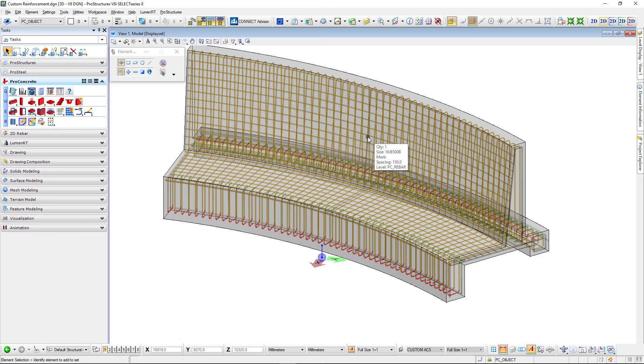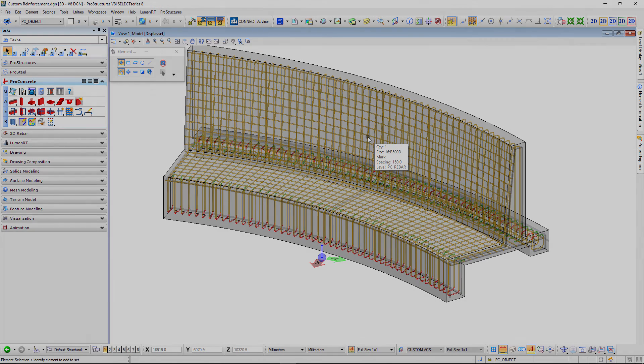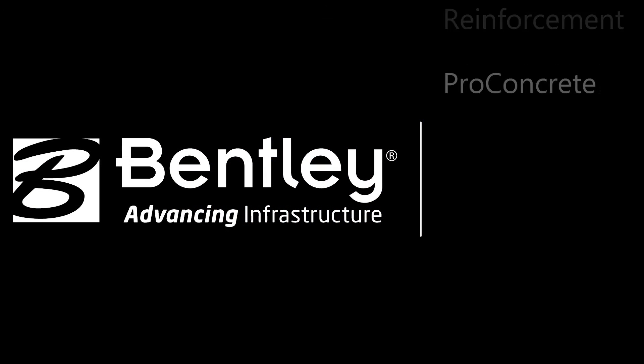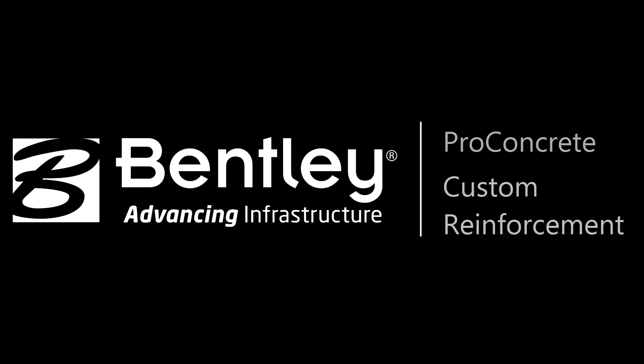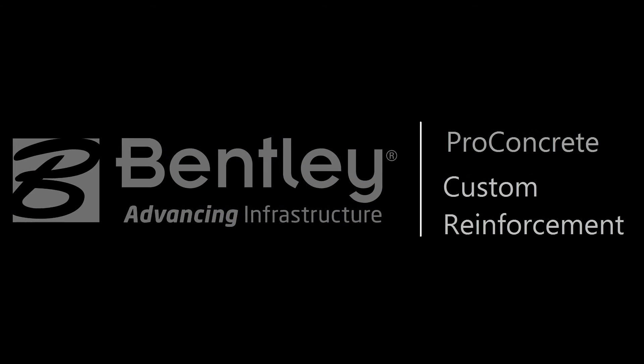That's the end of the video. I hope it will help you to create custom reinforcement adjusted to your particular objects. Thank you very much.